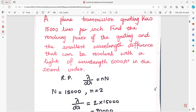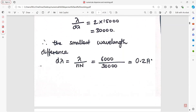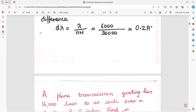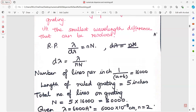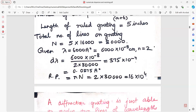Exactly similar to the numerical we just discussed: the number of lines per inch equals 1 upon the grating element. The length of the ruled grating is 5 inches, so the total number of lines N equals 5 into 16,000. Then d-lambda is calculated, and the resolving power becomes equal to that value.